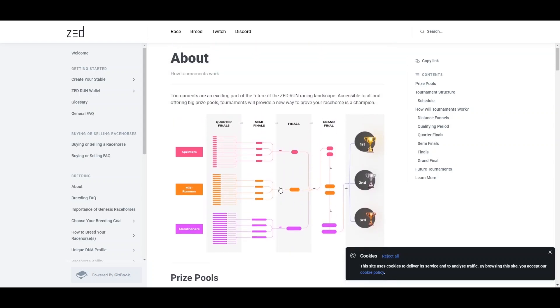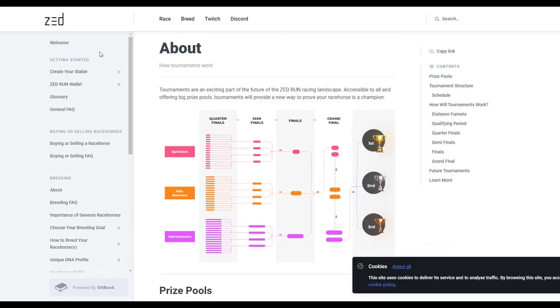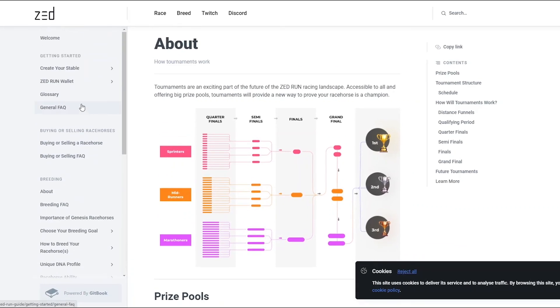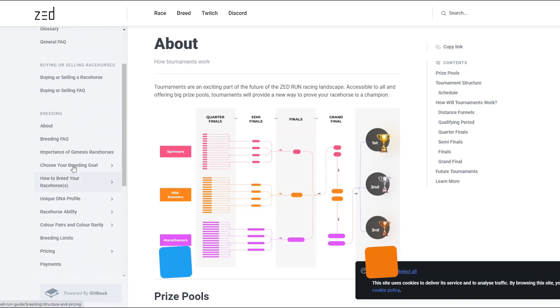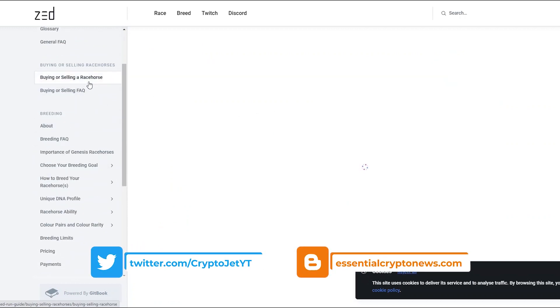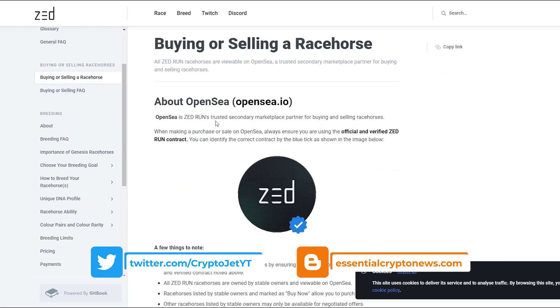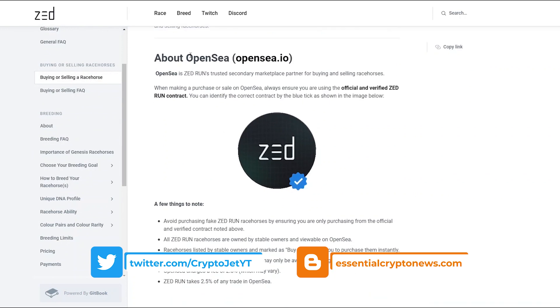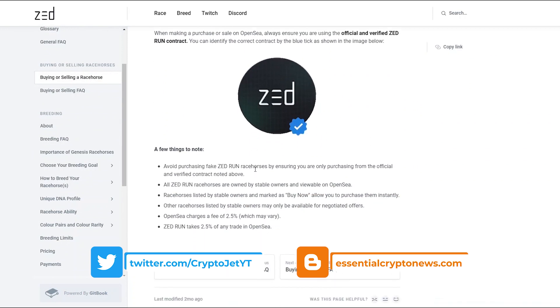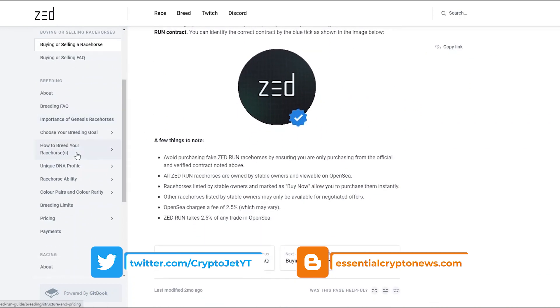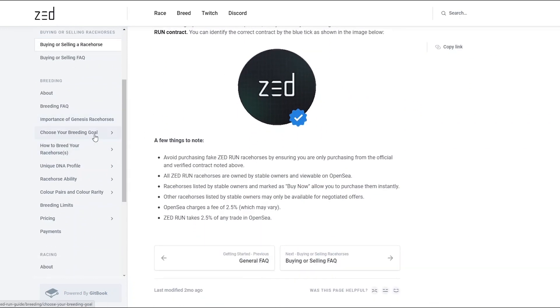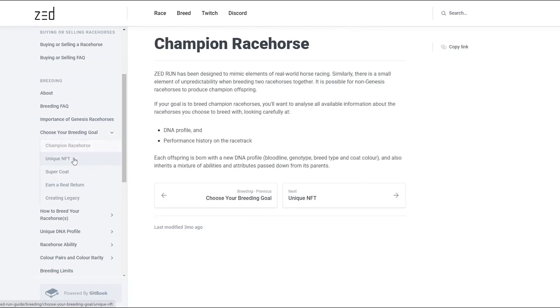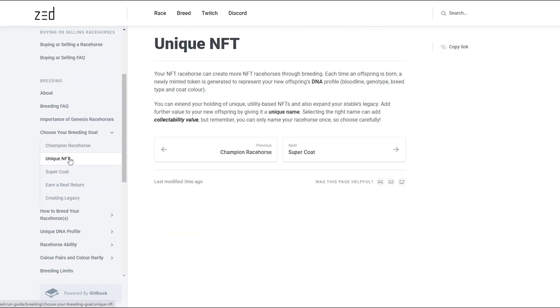This page is the ZED knowledge pool where you can create your stable and learn anything you want about ZED Run. You can read about buying and selling a racehorse - you can buy on OpenSea and also when they officially drop horses. You can choose your breeding goal to make a championship racehorse or a unique NFT racehorse.